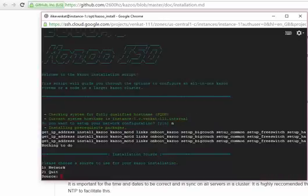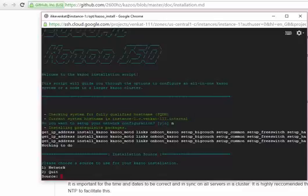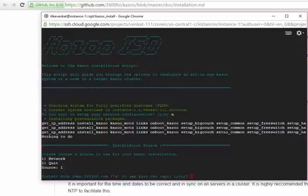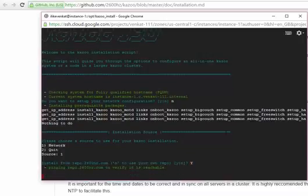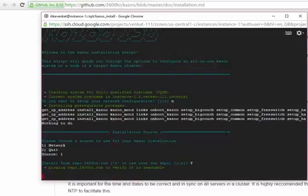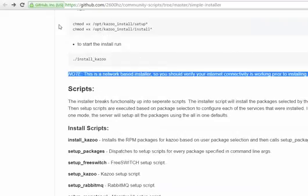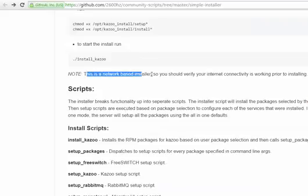Please choose a source to use for your Kazoo installation. I think it is going to be network. Let's give it one. Install from repo, yes. We can see in this instruction this is network-based install, so you should verify your internet connectivity is working prior to install.